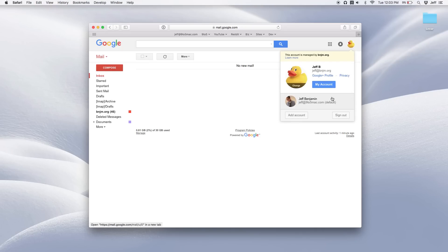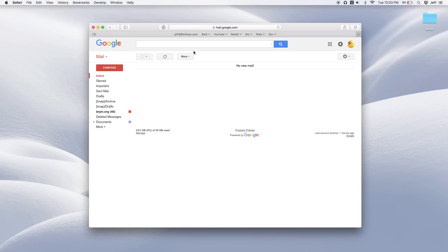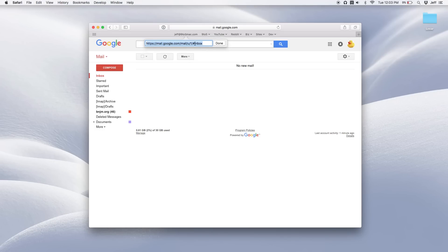And you can see it says default. That is the first account that will load anytime I just go to gmail.com with no sort of extra stuff in the URL. So why not just leave it at that? Well, the reason is you can log into these accounts in different orders and that would make your bookmarks not exactly match up.